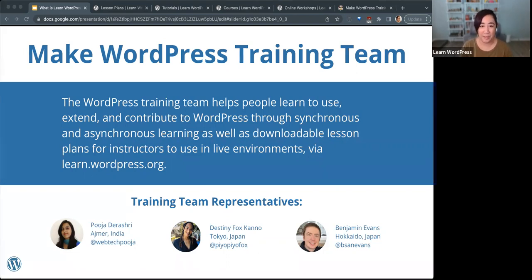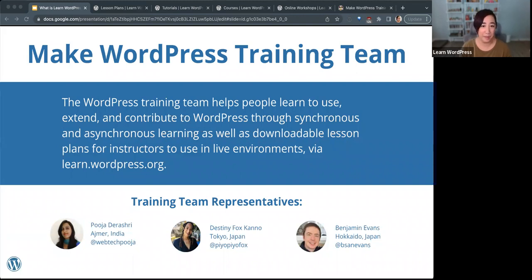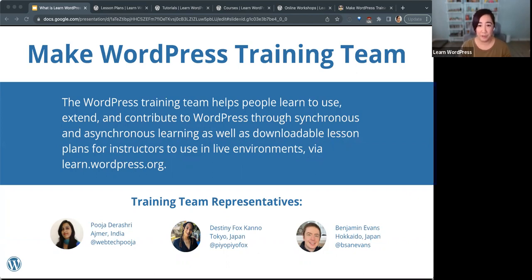It's a global community of volunteers, and some of us are sponsored to do the work like I am — I'm sponsored to contribute to WordPress full time. The training team in particular helps people learn to use, extend, and contribute to WordPress through synchronous and asynchronous learning, as well as downloadable lesson plans that instructors can use in live environments. Our training team representatives are the folks that represent the team to the rest of the WordPress project. They ensure issues are raised and addressed as needed, and coordinate cross-team efforts. Our three reps for this year are Pooja, Destiny, and Ben.